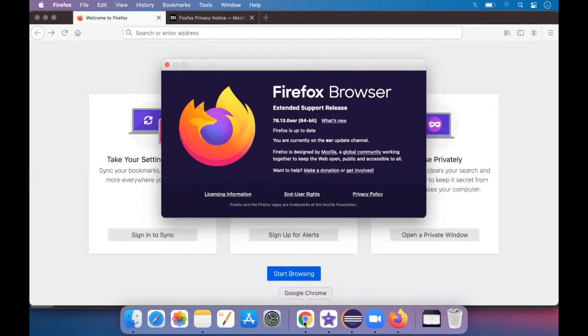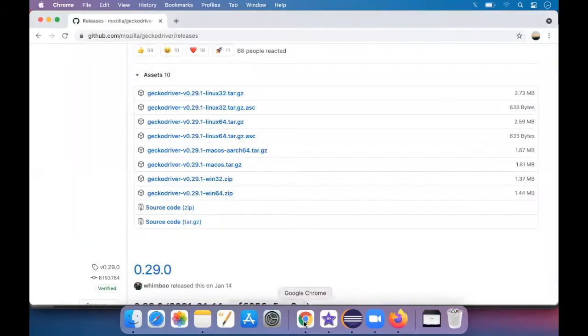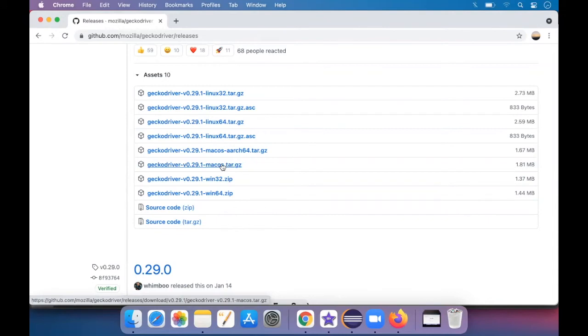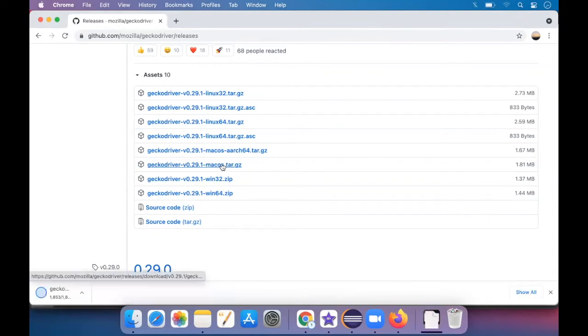So now we go to the GeckoDriver downloads. So I have a macOS, so I'm just going to download this. Just click on it. And then it gets downloaded.